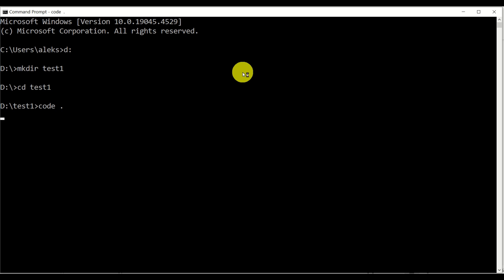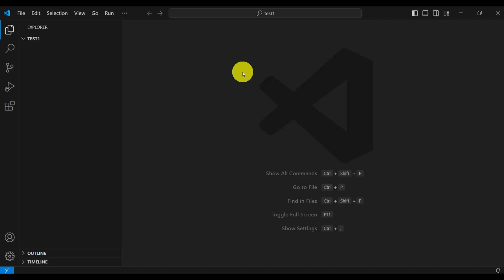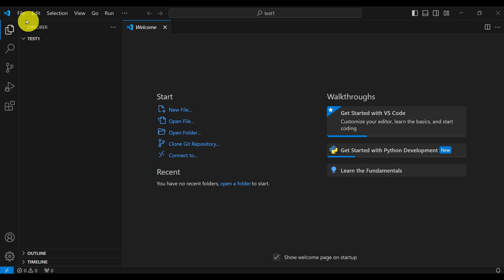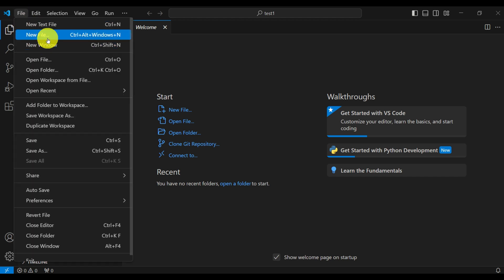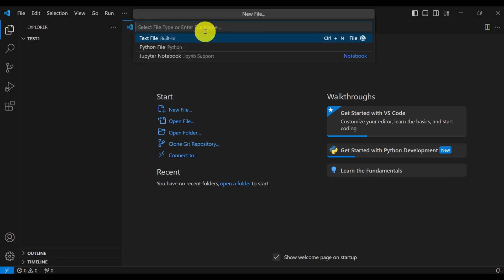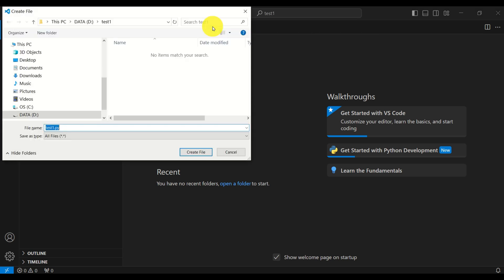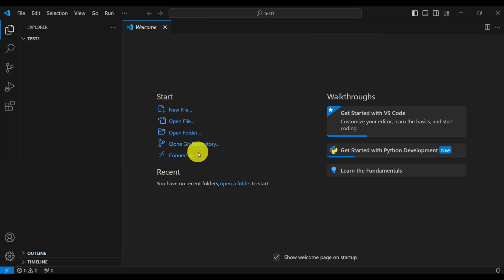And let's click on Enter. The next step is to create a new file. There are several ways to do that. I like to click on File and then click on New File, and I will call the file Test1.py. It's very important that the file has the extension .py since we are creating a Python file. Click on Enter and click on Create File.